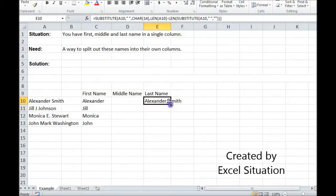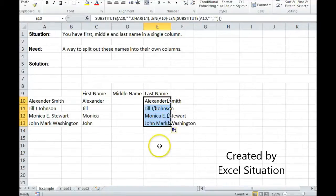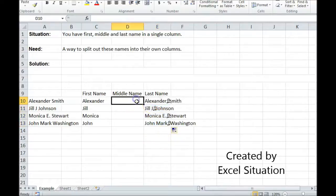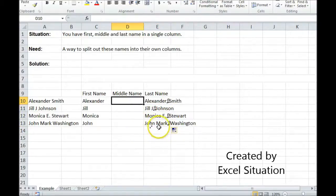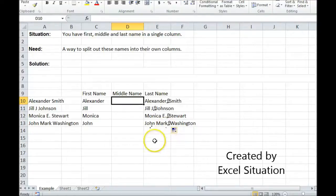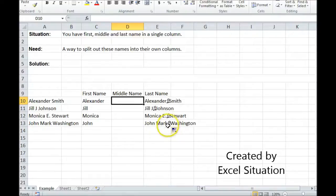So let's drag this down and see what we get. Perfect. Here we look at John. There's a space. Mark the musical note Washington. It worked. It didn't put the musical note in for both spaces. It put it only in the one that I wanted to.